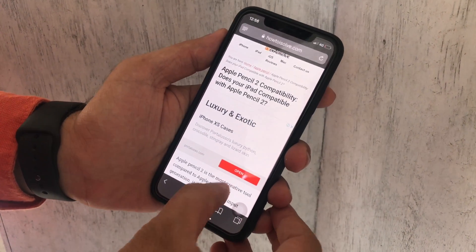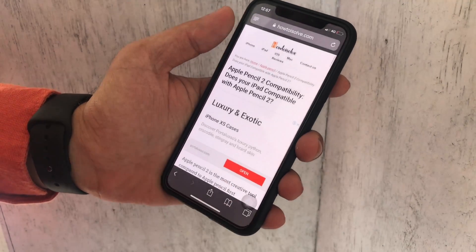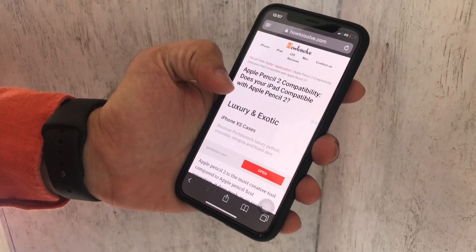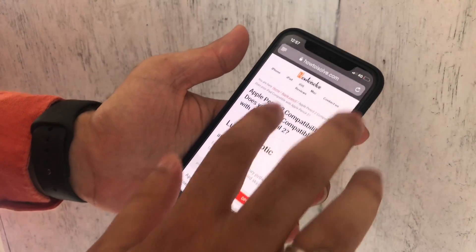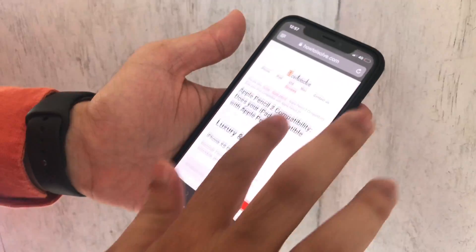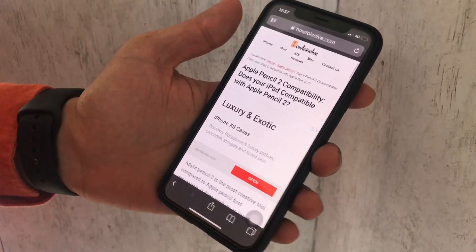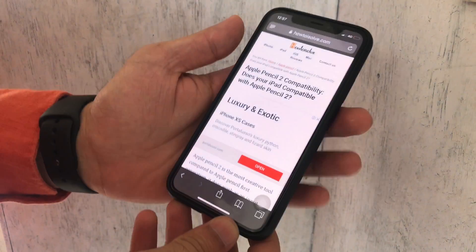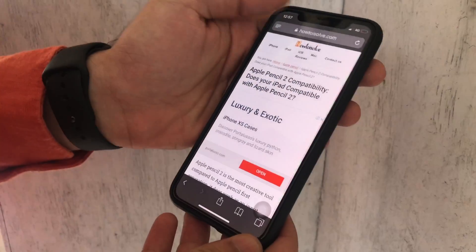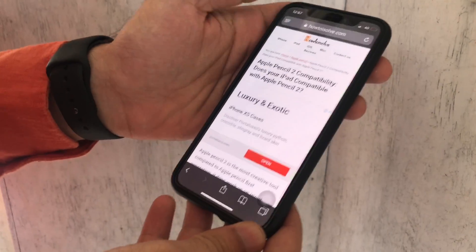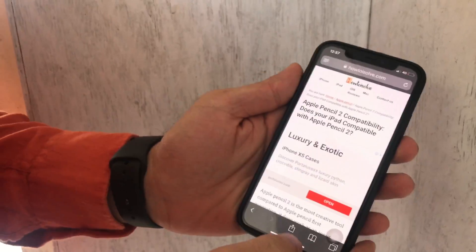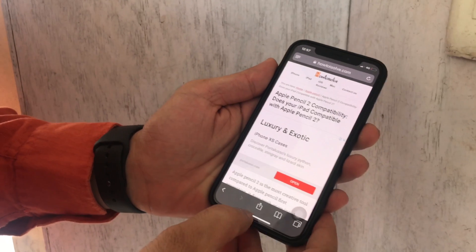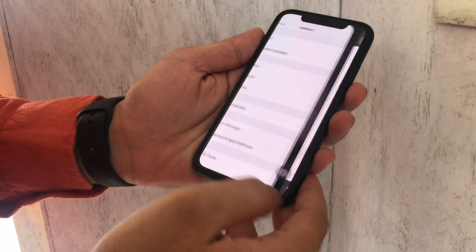Reachability allows all the apps and browser in half of the screen so we can access the screen in single-handed mode. Let's see how to enable one-handed mode or reachability on iPhone that has no home button.